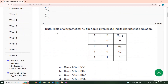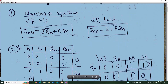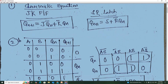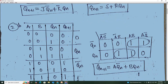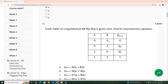Second question: the truth table of a hypothetical AB flip-flop is given. We need to find its characteristic equation. We will complete the truth table according to the given truth table, listing AB, Q, and Qn+1 columns.